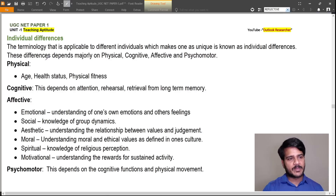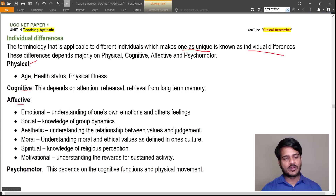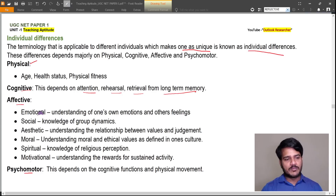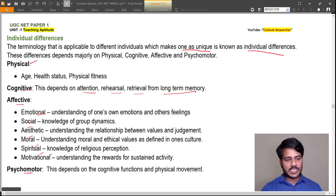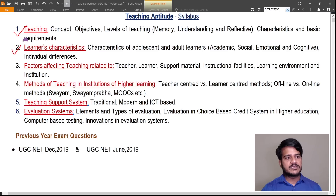Individual differences refer to the terminology applicable to different individuals that makes each person unique. These differences depend majorly on physical, cognitive, affective, and psychomotor dimensions. Physical depends on age, health status, and physical fitness. Cognitive depends on attention, rehearsal, and retrieval from long-term memory. Affective includes emotional, social, aesthetic, moral, spiritual, and motivational factors. Psychomotor depends on cognitive functions and physical movement — it is a combination of both cognitive and physical.